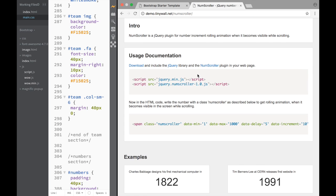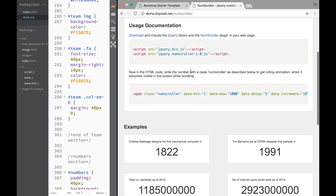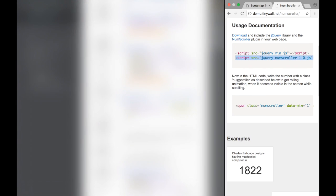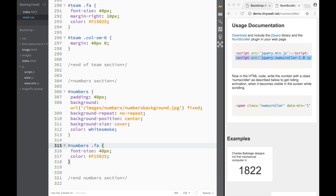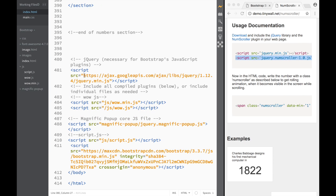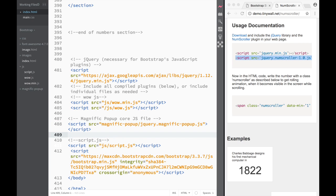It has very basic documentation. The only thing it's asking for is jQuery, which we already have, and this script tag. So the only thing we need to do is copy this and download it. Let's go ahead and add this script — in between the magnific popup scripts we'll place it.